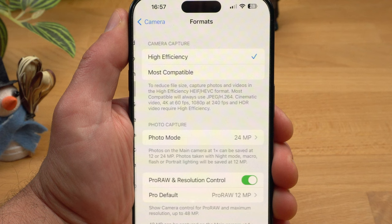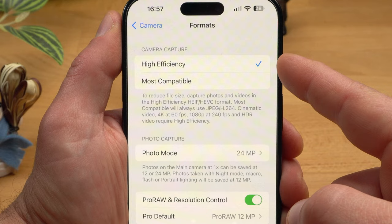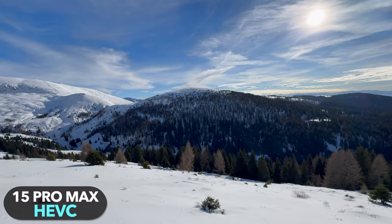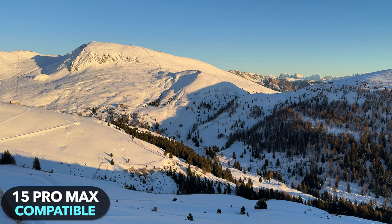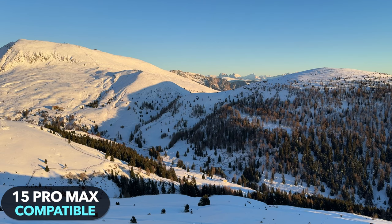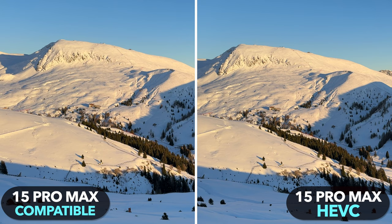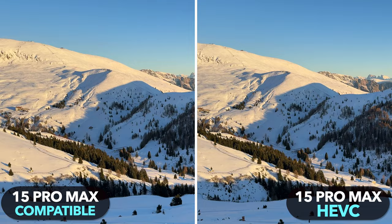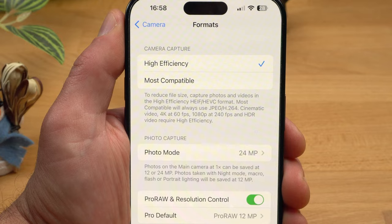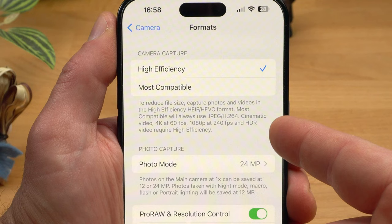Let's look at the format first. Here you can choose between high efficiency and most compatible. High efficiency captures videos in the HEVC codec, which can compress video files much more effectively — the file sizes will be significantly smaller. According to Apple there is no loss of image quality, and comparing shots, there is hardly any difference between HEVC and the old codec. I would recommend using high efficiency mode — it's also necessary for shooting in 4K 60, 1080 240, cinematic mode, or videos in HDR.